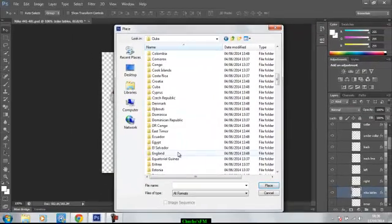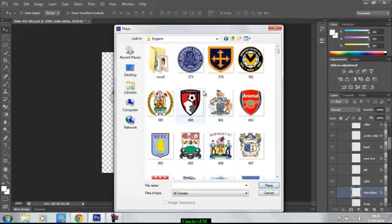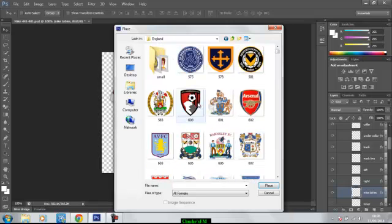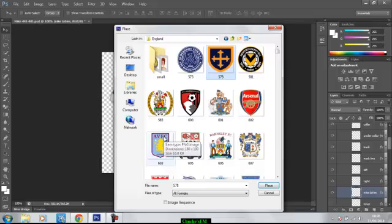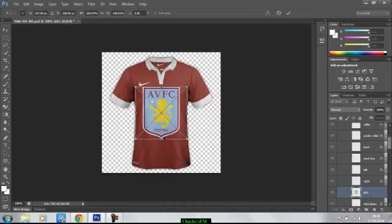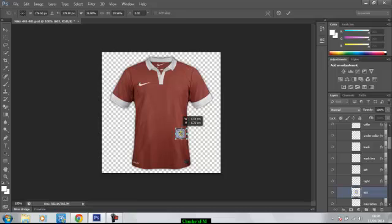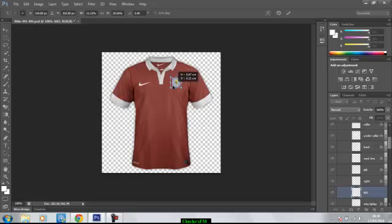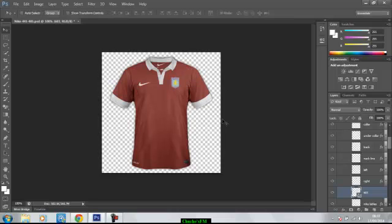But, let's make an Aston Villa shirt. So, you find the Aston Villa logo, double-click, and there you go, it's been brought in. This is where you resize the logo that you want. You find the most suitable place to put it, and you press Enter. And there you go, the Aston Villa badge has been placed onto the shirt.